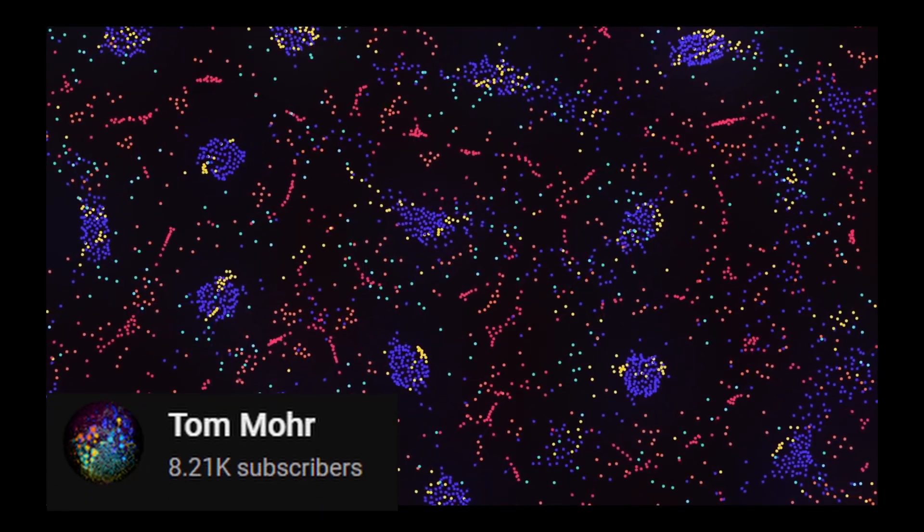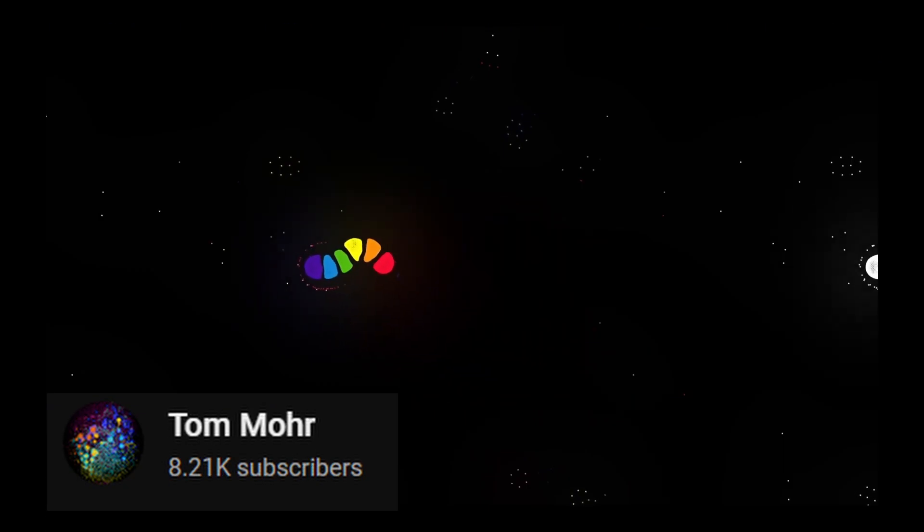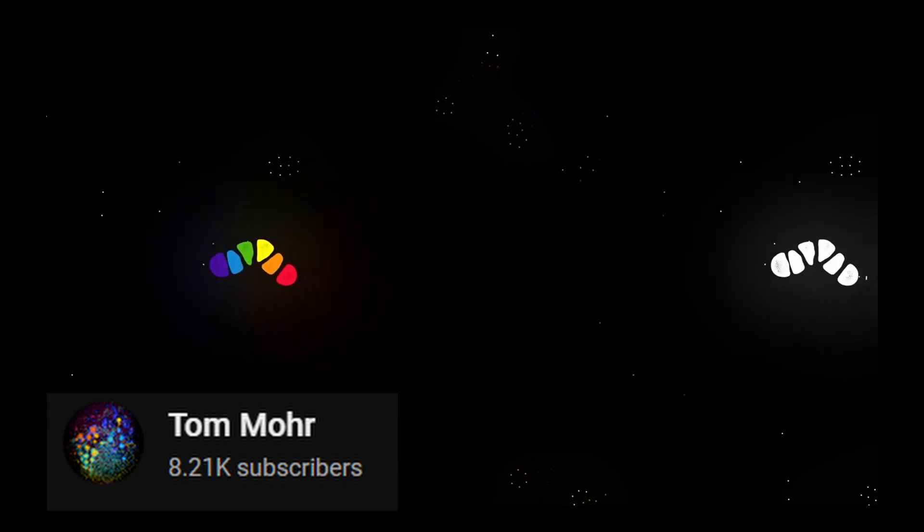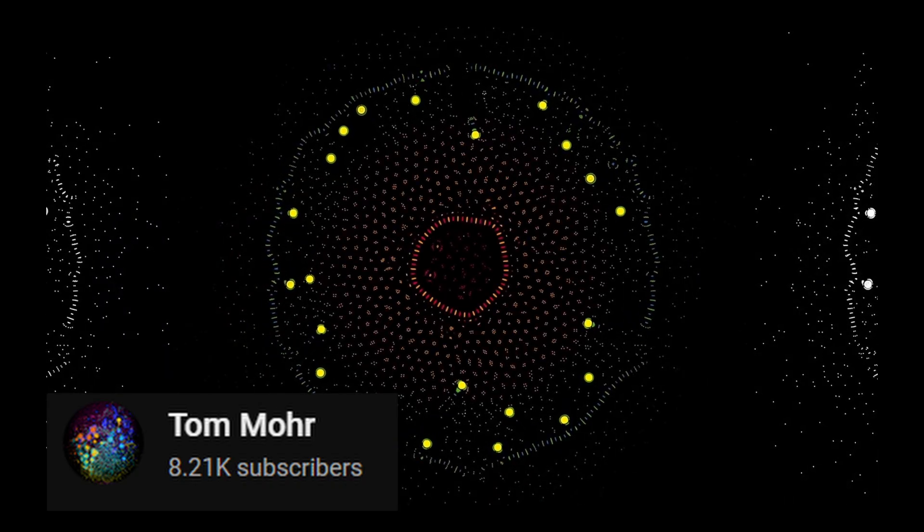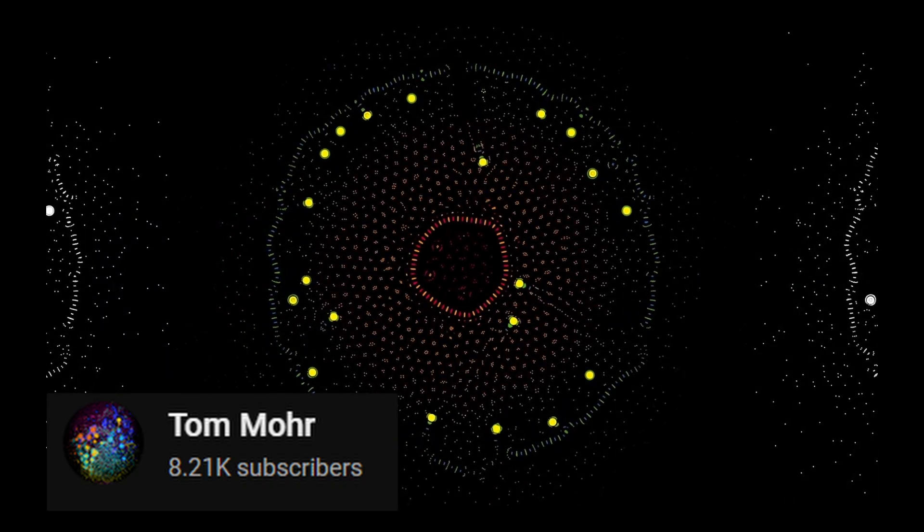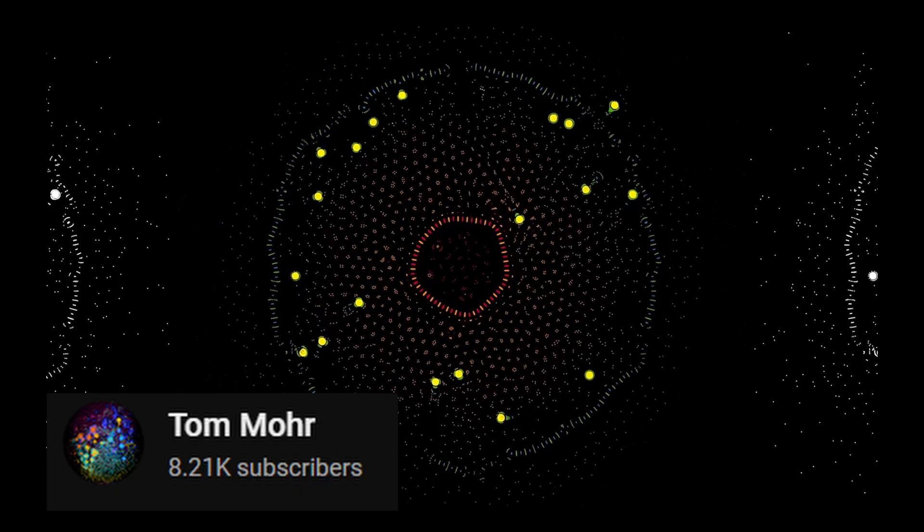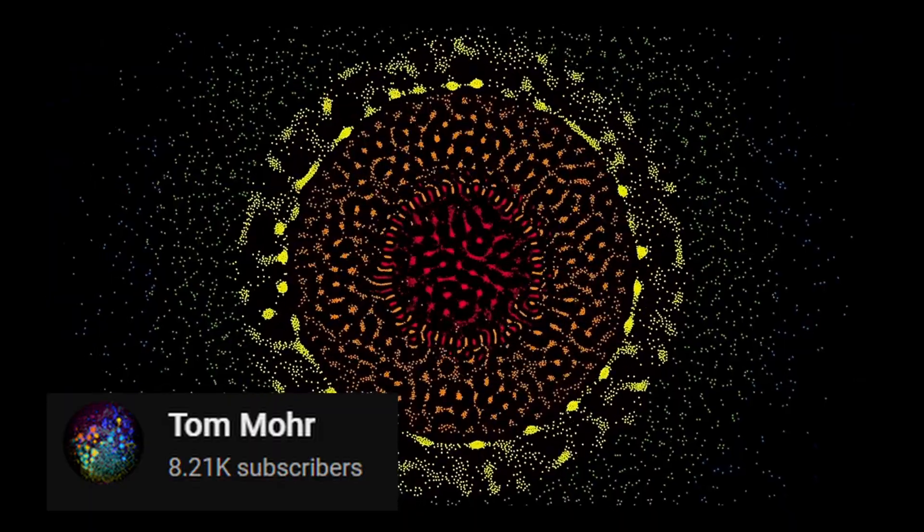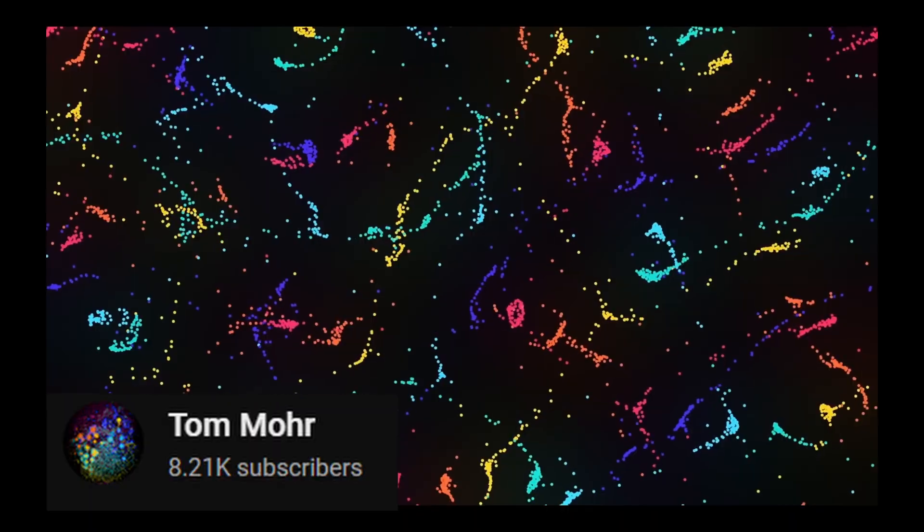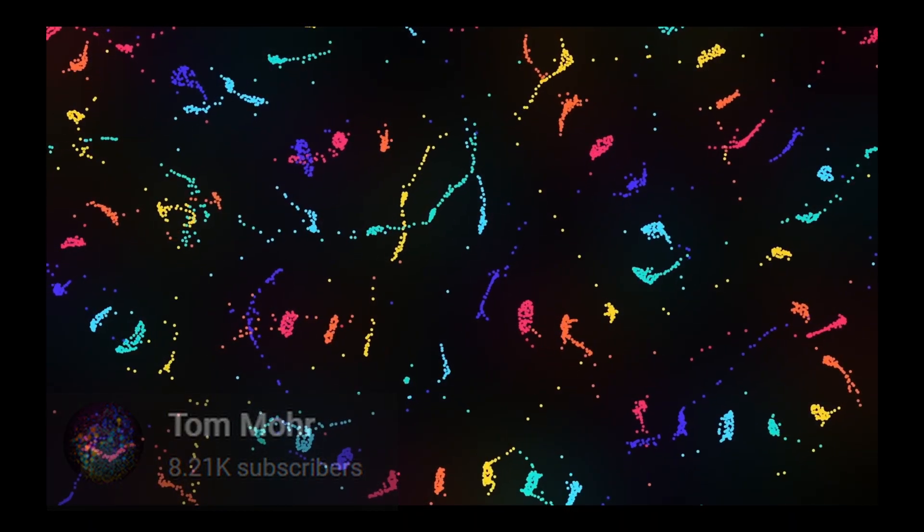Particle Life is the most simple yet beautiful of all my projects. It shows how simple rules can lead to complex systems. The idea is that we simulate a bunch of particles with a position and a velocity property, and then we create a matrix to show how they push and pull on each other.